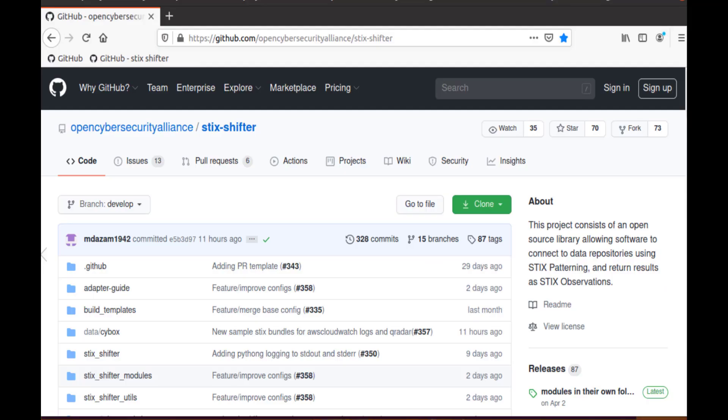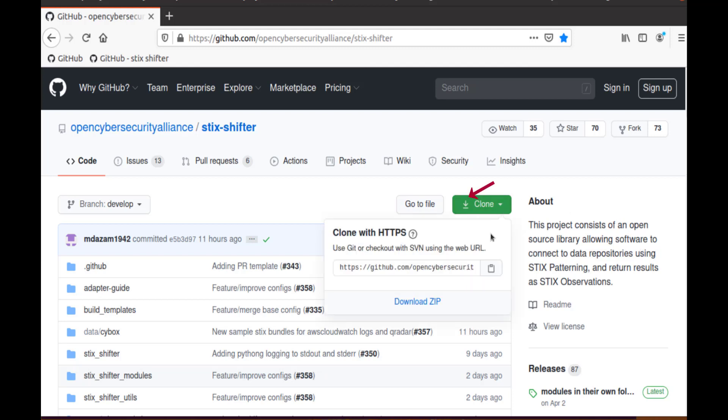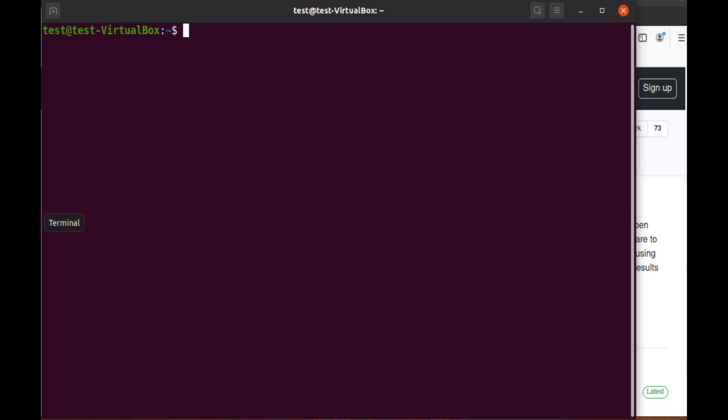Now let's start by going to the STIX-Shifter repository on GitHub. To install the STIX-Shifter CLI, we need to clone the repository to our local system. To clone the repository, we can click on the green Clone button near the upper right side of the screen, and then click the notepad icon to copy the link to your clipboard. Next, we'll open a terminal window.